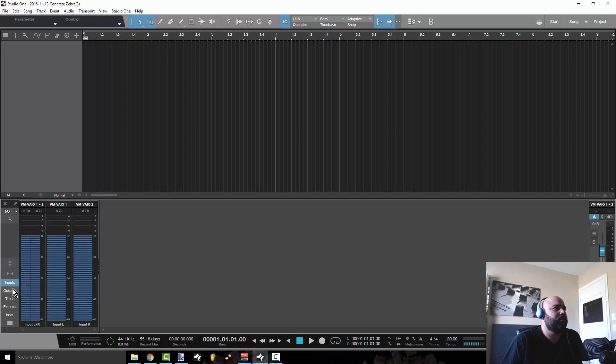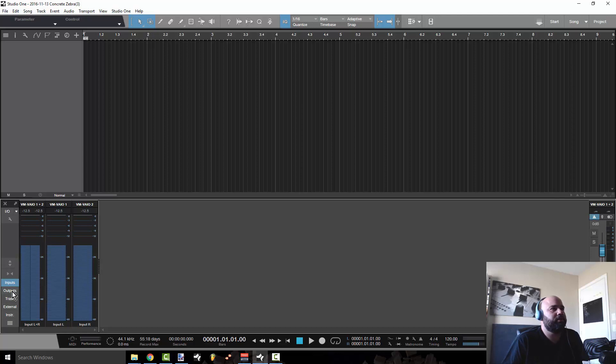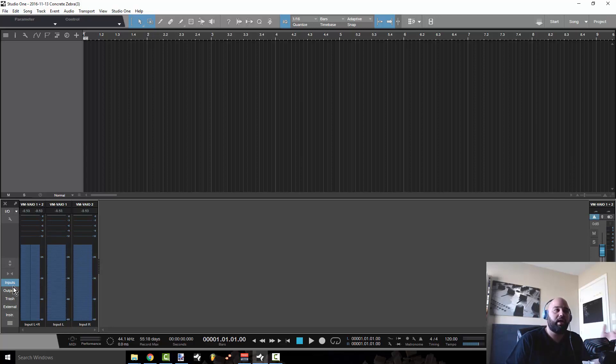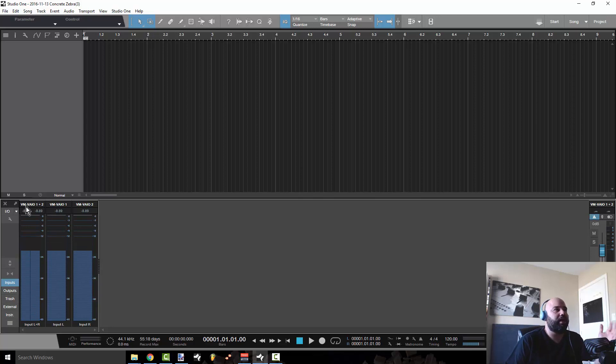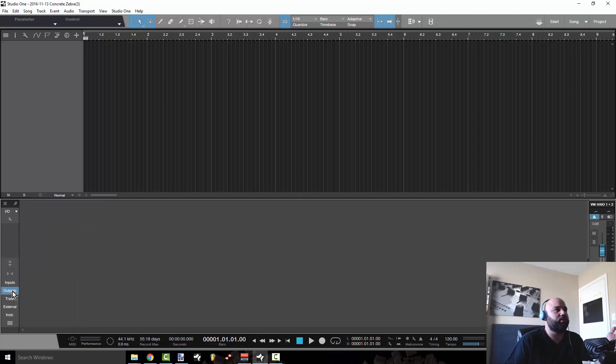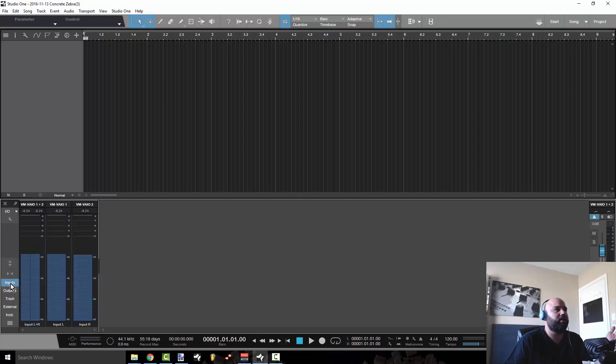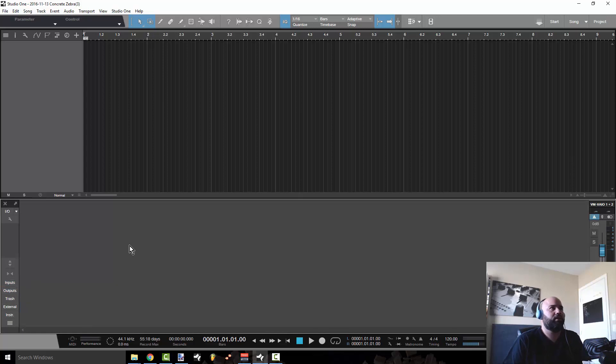So you can choose to see your inputs and these inputs are linked to the inputs on your audio interface. So right now this is showing me my inputs from my virtual audio interface voice meter. This will show you your outputs if you want.